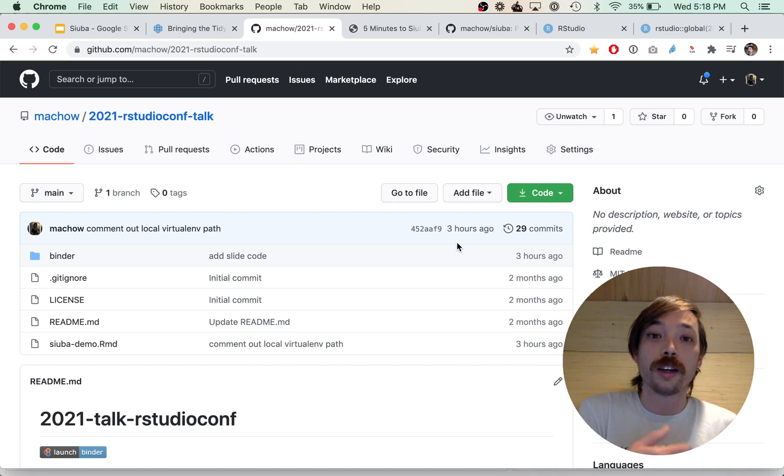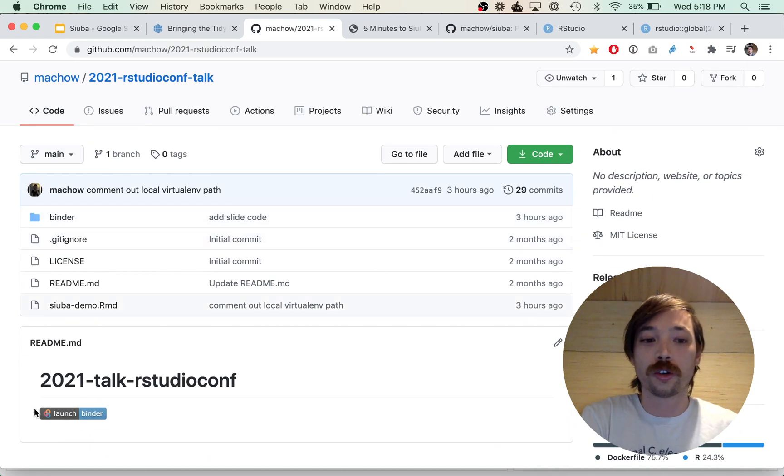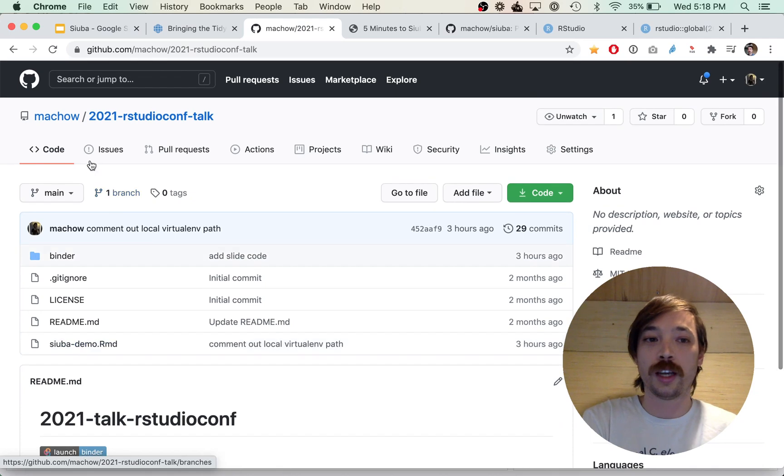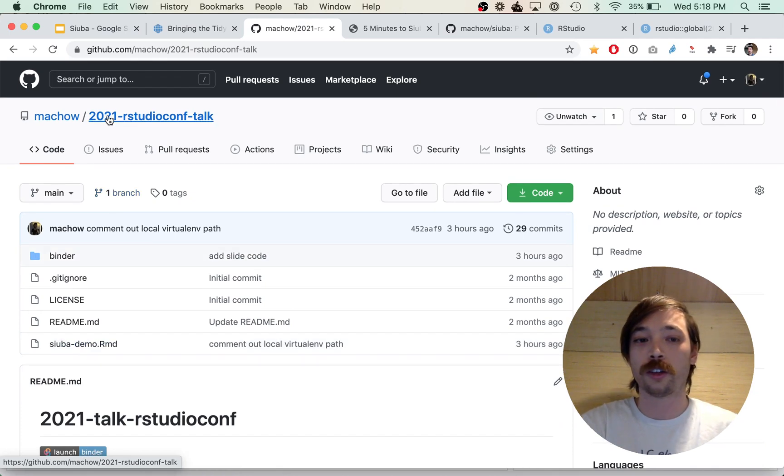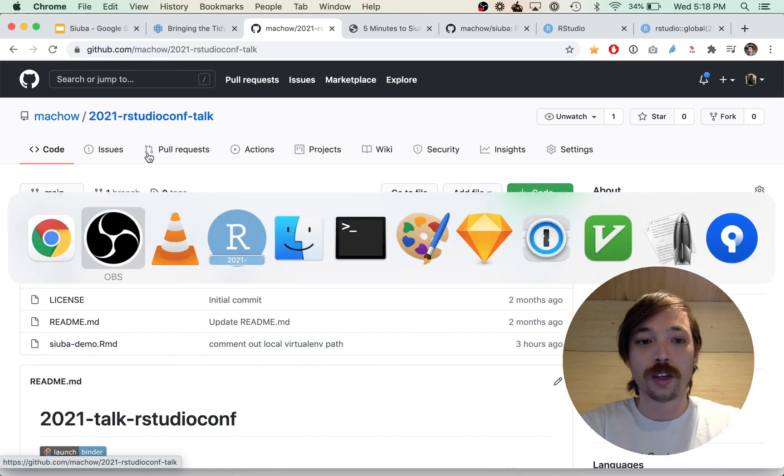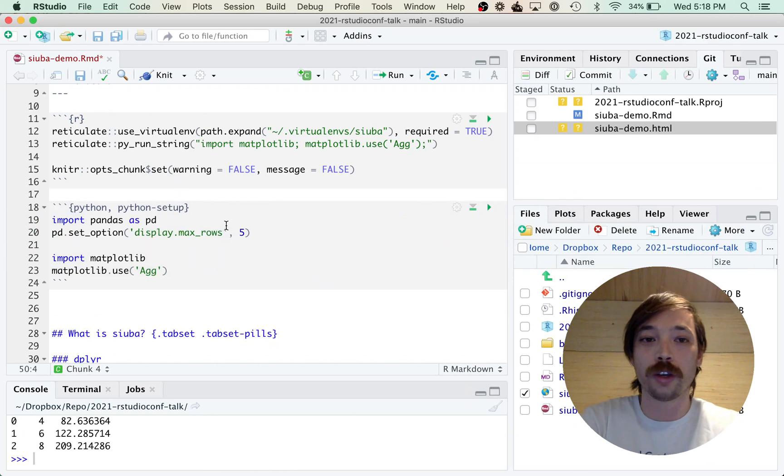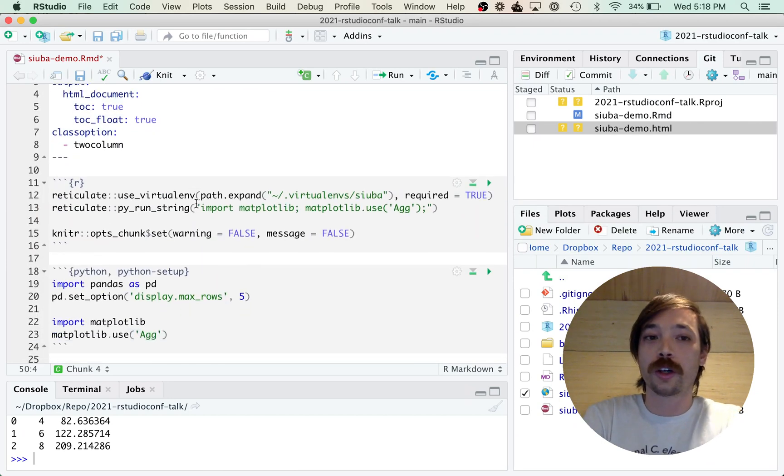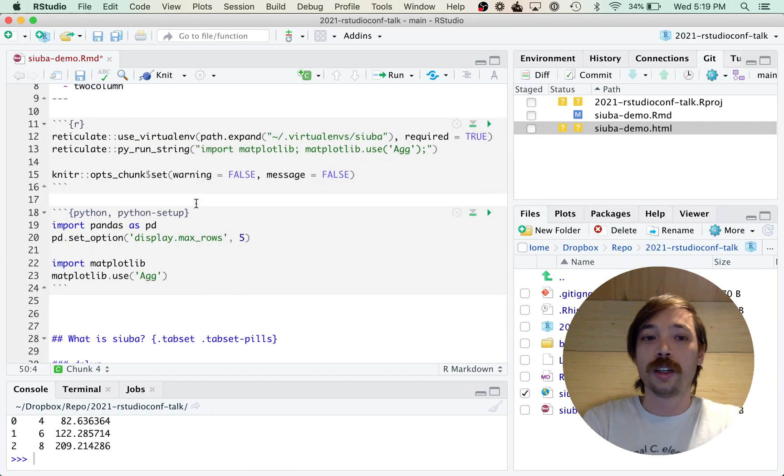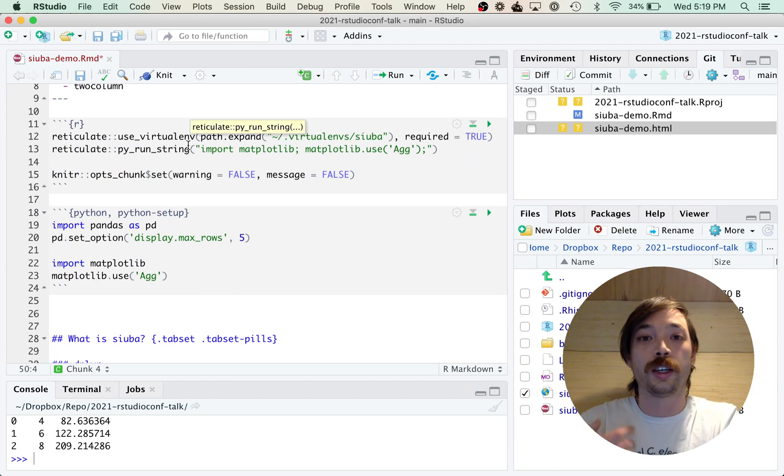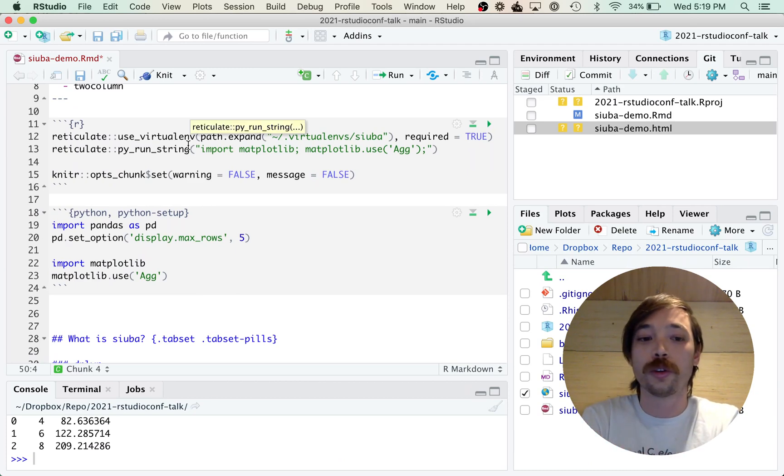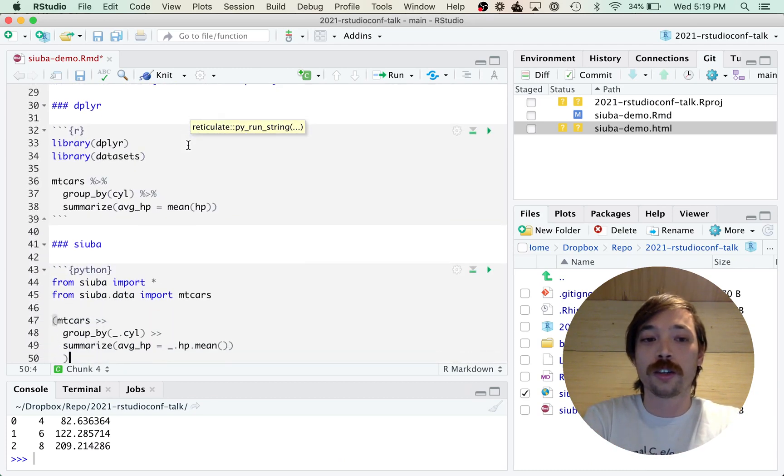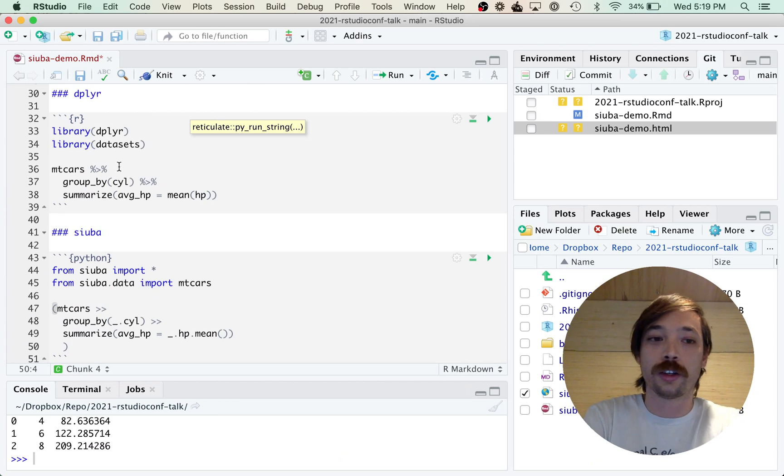So it's at mhau 2021 RStudio Conf Talk, and I have it pulled up here in RStudio. It's just an R Markdown file. There's a little bit of setup with reticulate, which is an R library for running Python code.